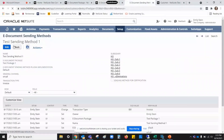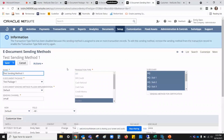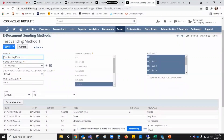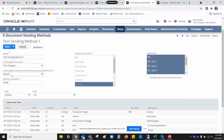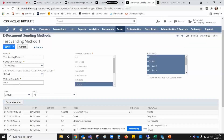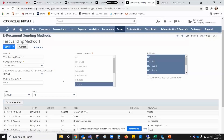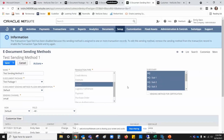The next thing is our sending method — the other portion of the e-document package alongside the template. In our sending method, we give it a name, specify the e-document package, and give it a plugin implementation — I've grabbed the default that NetSuite provides. The key thing to talk about on the sending method is the sending channel. For purposes of today, to keep it simple, I'm going to send this by email. We also select our transaction type — since I've already used this, I can't edit it — and then we select our subsidiaries.